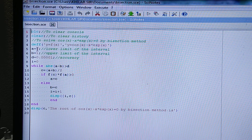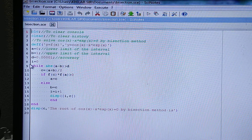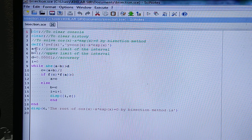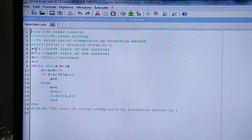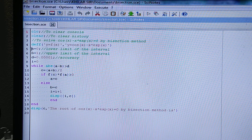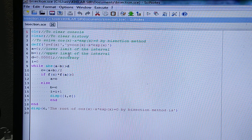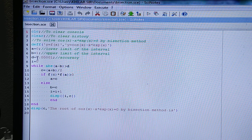Then a = 0 is the lower limit. By the Intermediate Value Theorem, the root lies between 0 and 1 because f(0) times f(1) is less than zero. So the lower limit a = 0 and upper limit b = 1. d is the accuracy — we proceed until the length of the interval is less than d.